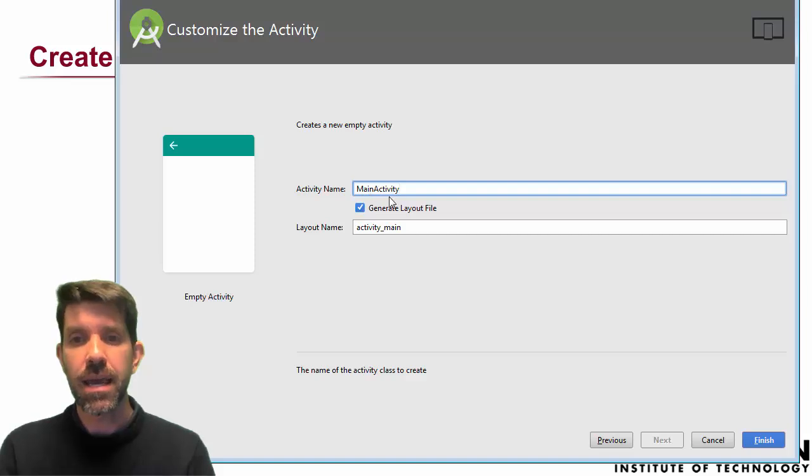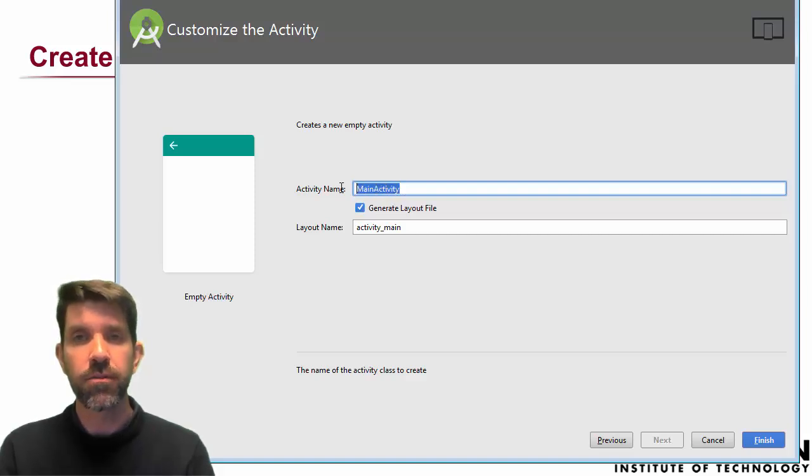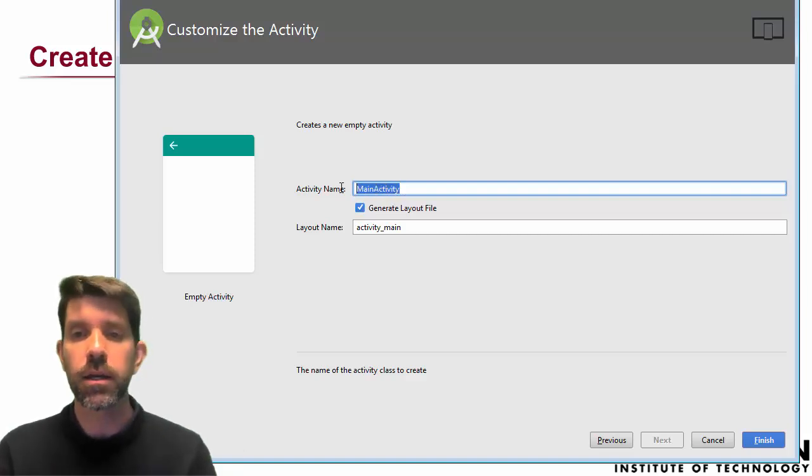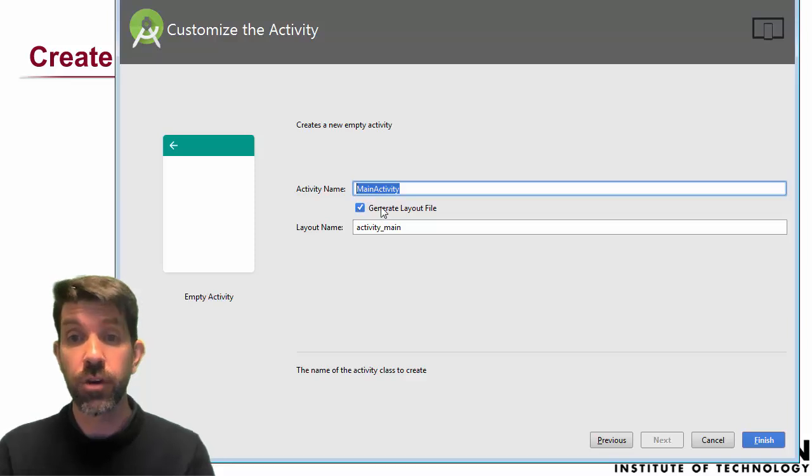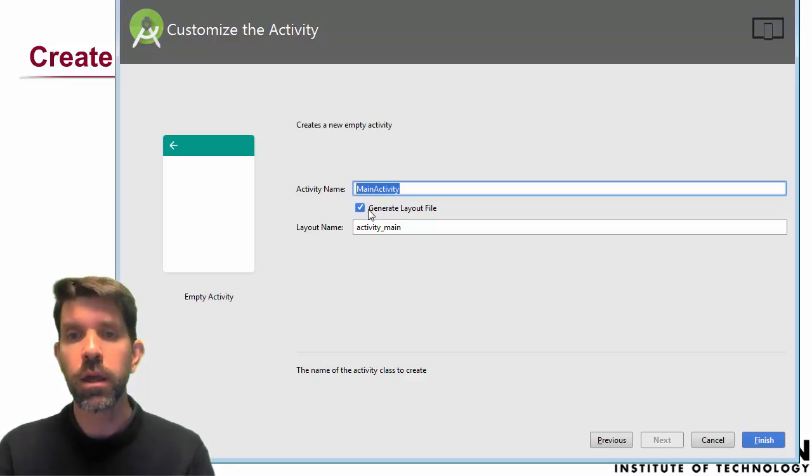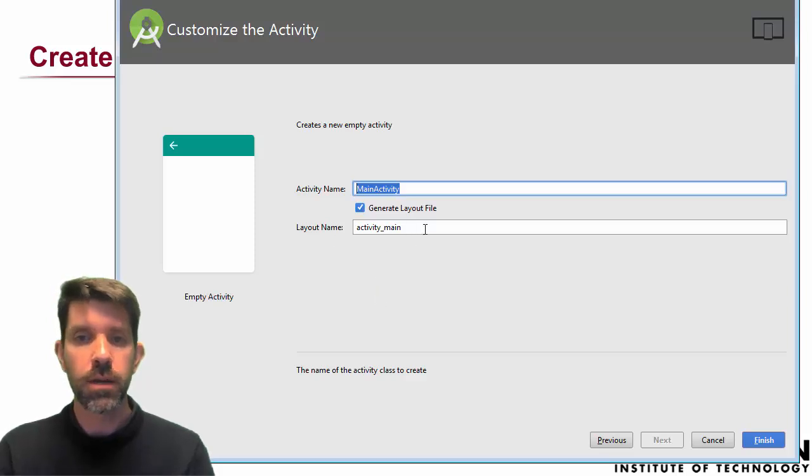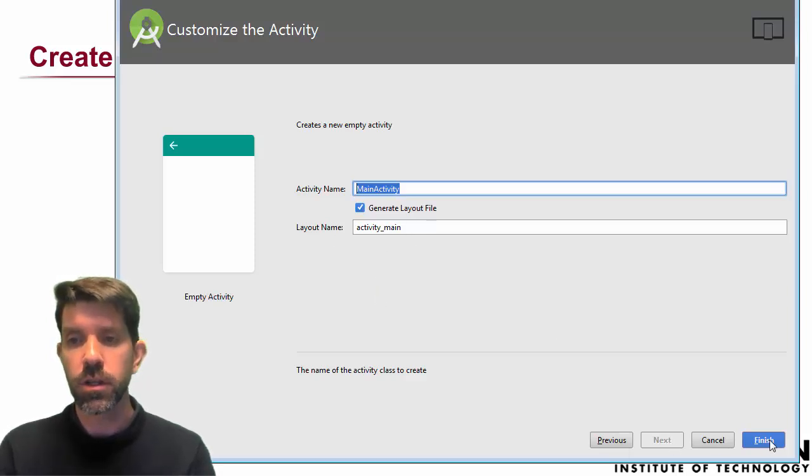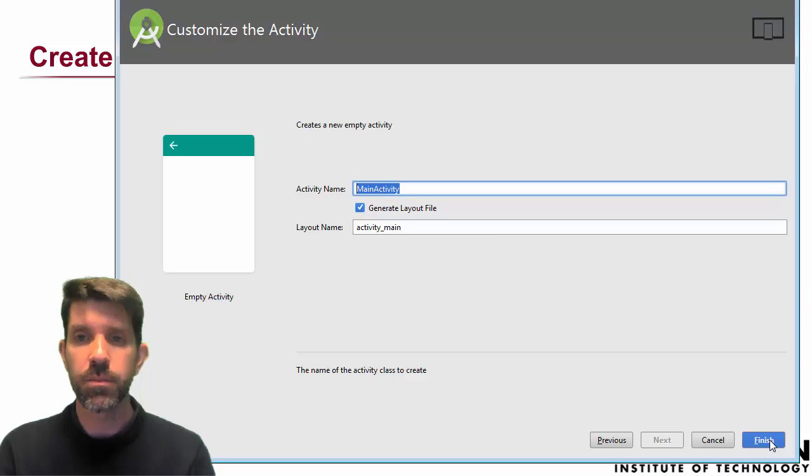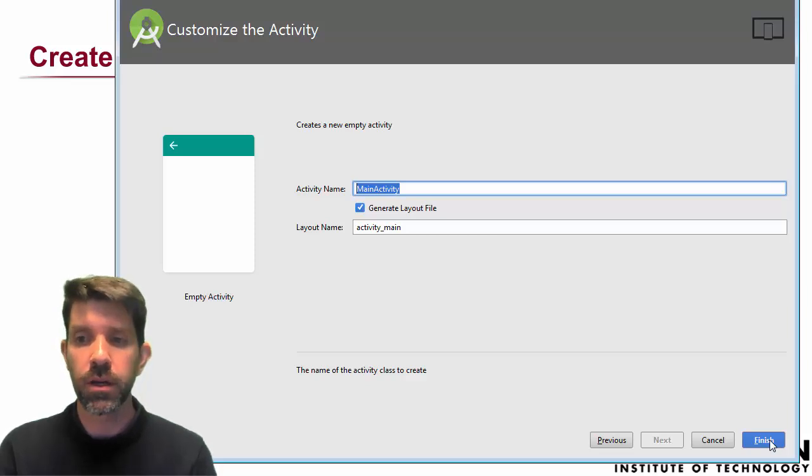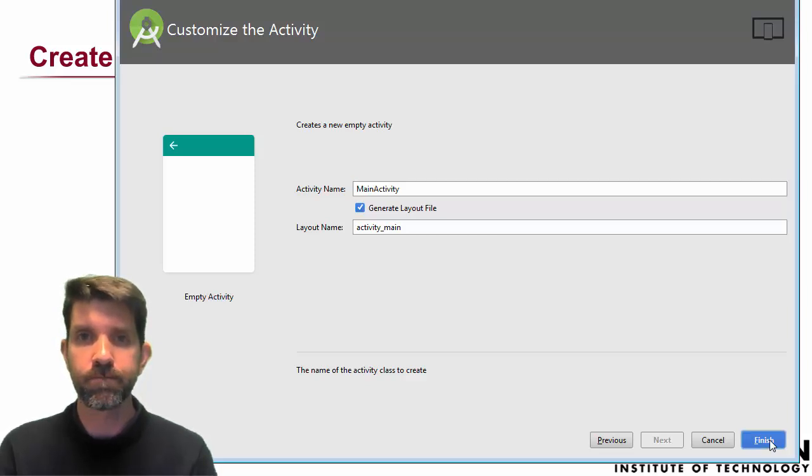And then your activity name here. By default it's going to be main activity. That's fine. Generate a layout file, which we do want, so we can specify where things go. And the layout name, the default is also fine. So I'm going to click finish and this is going to take a couple minutes to build here. So let it build and I'll be back in a second.